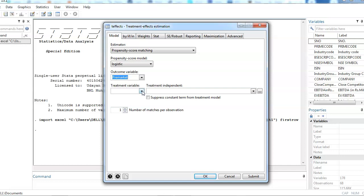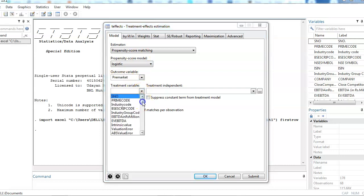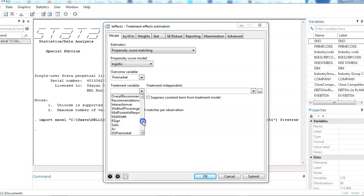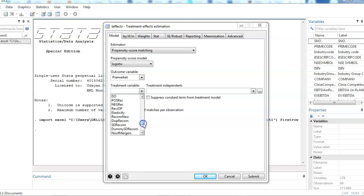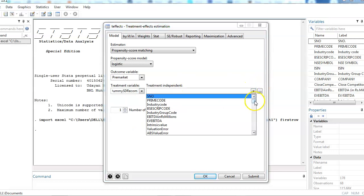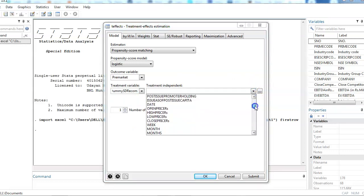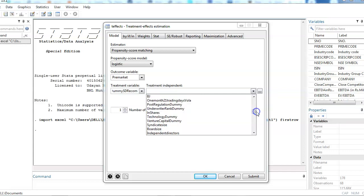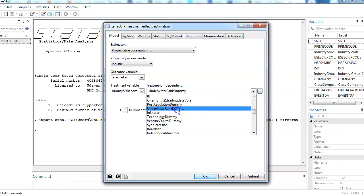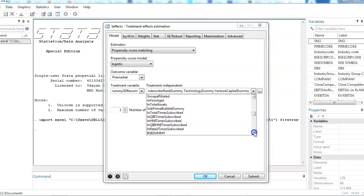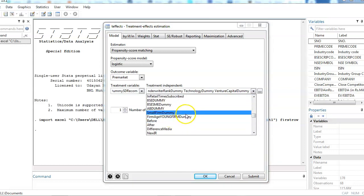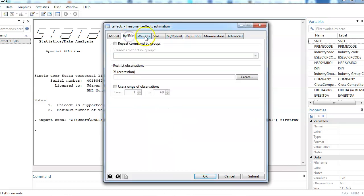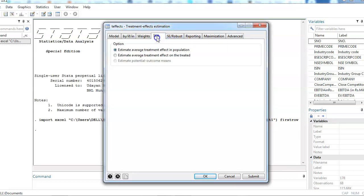Yesterday we applied the two-stage least square regression on it in my previous video, whereas today I'm going to use another robustness check by using propensity score matching on the same variable. Now my treatment variable would be in the dummy form which is dummy of standard deviation recommendation. There are some treatment independent variables also.